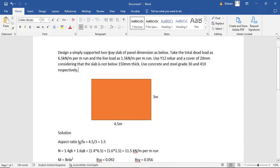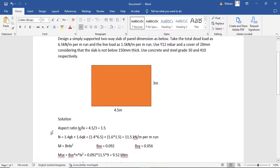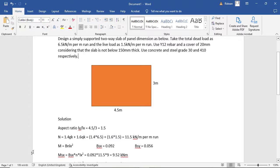The first thing we need to do is calculate the aspect ratio to confirm it is a two-way slab. The aspect ratio is the long span over the short span. Another reason for calculating the aspect ratio is that you need it to distribute your moment across the span, because in a two-way slab, moment is distributed in both the short span and the long span.